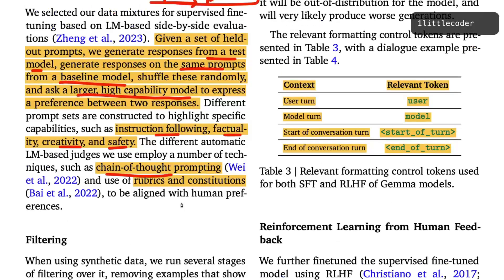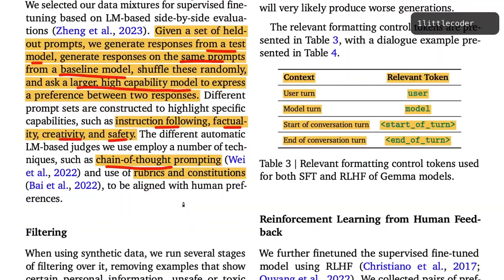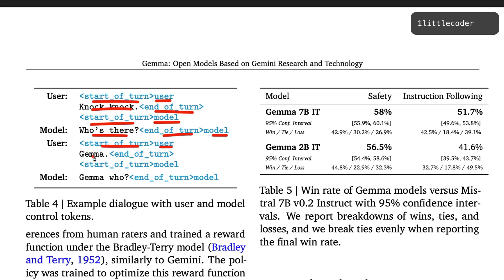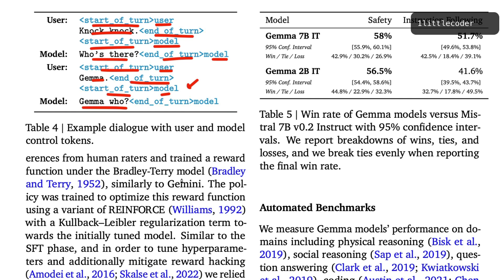The model's chat template is important for achieving the highest accuracy with the instruction fine-tuned model. It uses 'user' and 'model' roles with start-of-turn and end-of-turn tokens. For example: start-of-turn, user says 'knock knock', end-of-turn, then start-of-turn, model says 'who's there', end-of-turn, and so on. You can use Hugging Face's tokenizer apply_chat_template to handle this automatically.